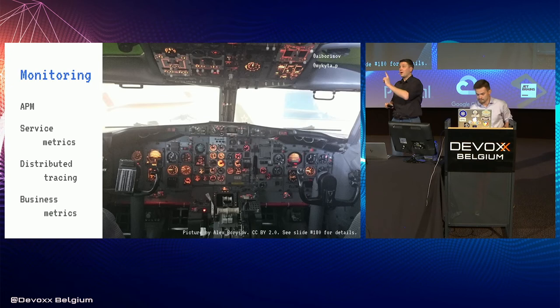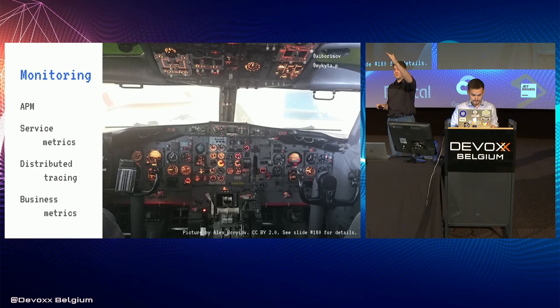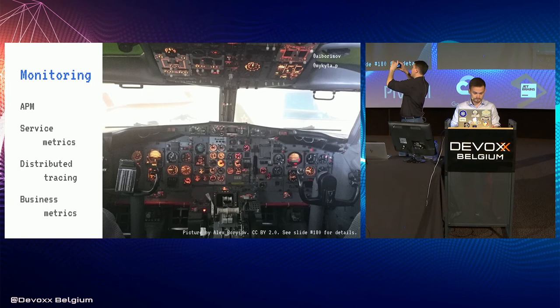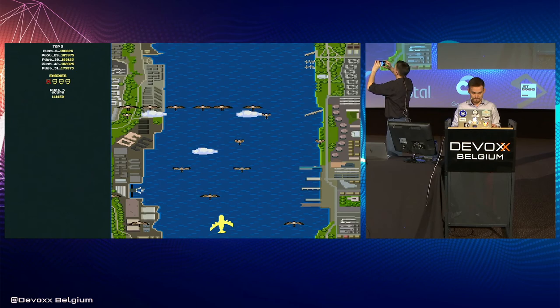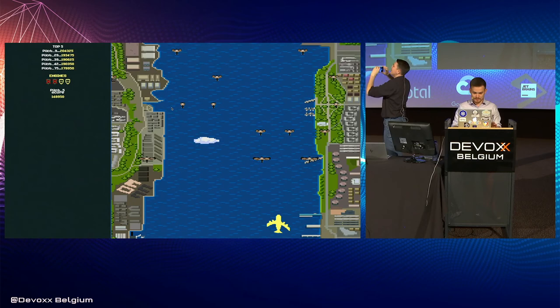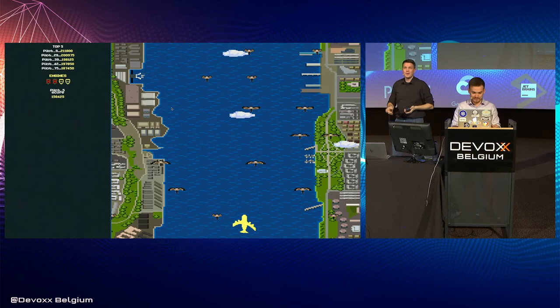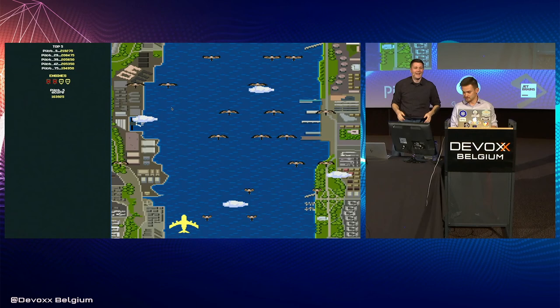Let's check the game and announce our winner. The winner is Pilot9! Congratulations — come see us after to claim your stuffed Canada goose prize. Now close your phones and listen to the presentation.